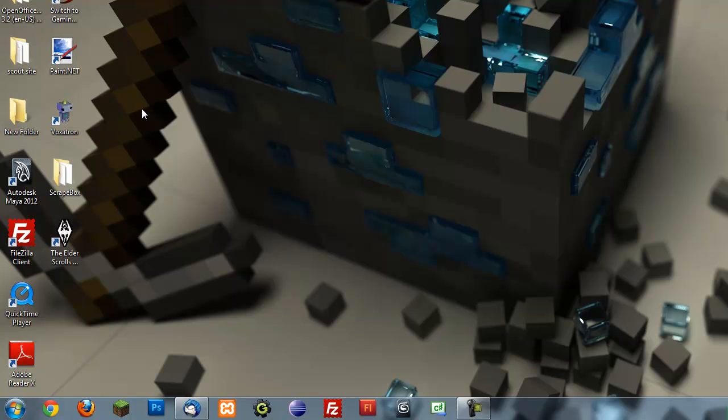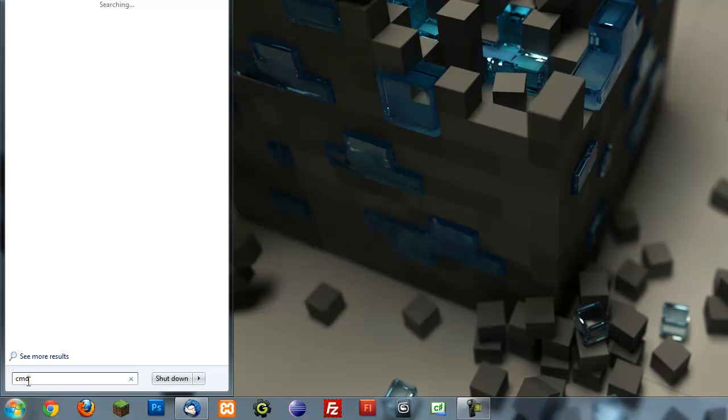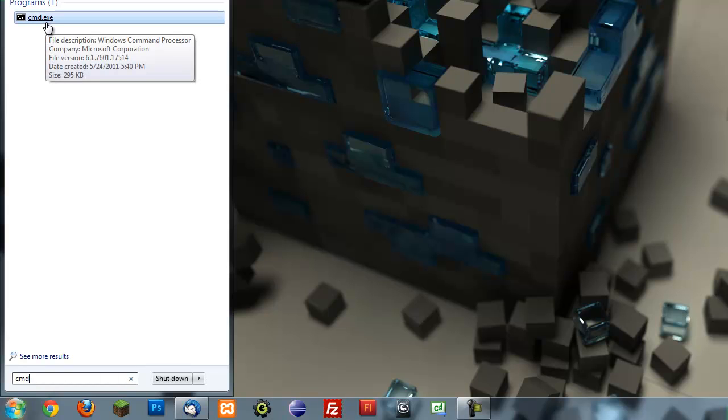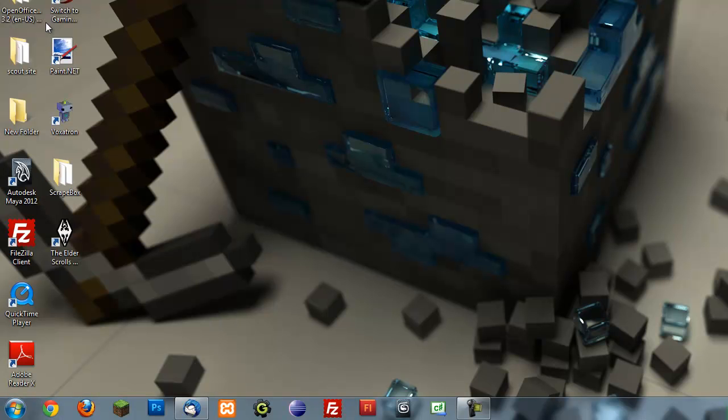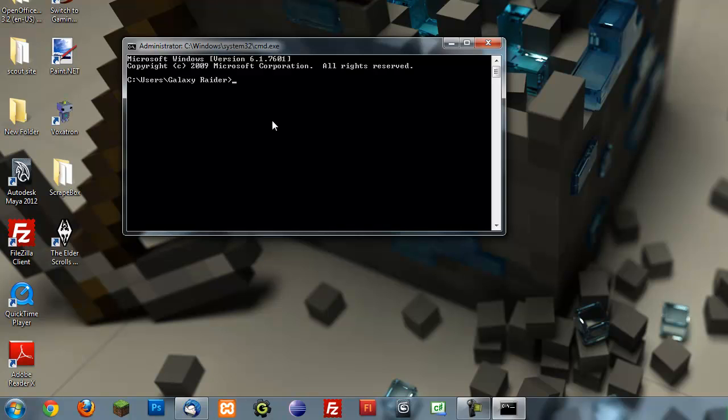So first thing you want to do is press start and get your command prompt. You can type in CMD into your search bar, or if you're running Windows XP or earlier, you can just open run and then type in CMD.